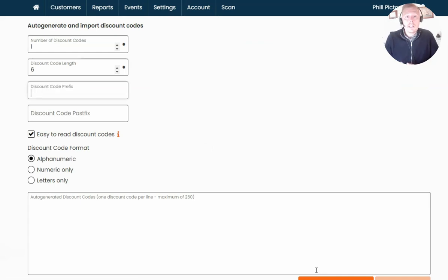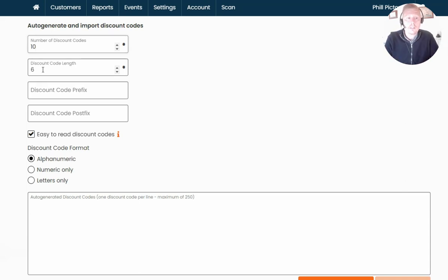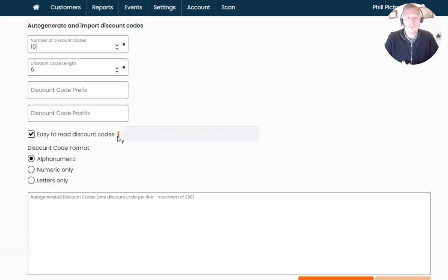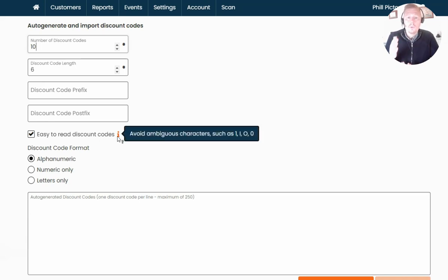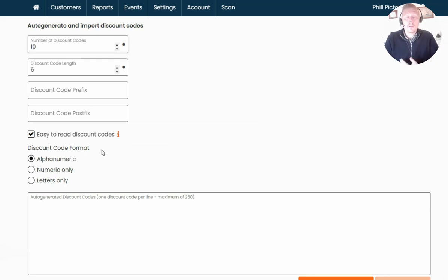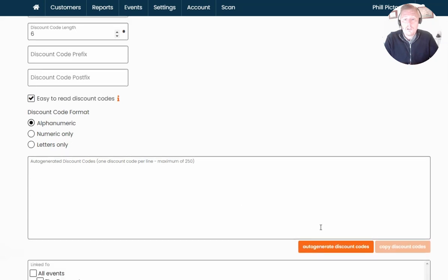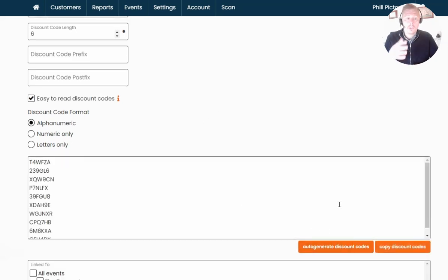We're going to go to Auto Generate first. This means the system will generate a number of codes in bulk for you. At the top, specify how many discount codes you want to generate — I'm going to select 10 as an example, but you can have as many as you want. Underneath, specify how long you want the code to be. You can set a prefix or postfix if you have certain criteria to meet. There's also a tick box for easy-to-read discount codes that avoids letters like I and O or numbers like ones and zeros, to make it very clear to the customer which characters to type. Finally, choose whether you want alphanumeric — a mixture of letters and numbers — or numeric or letters only. Once you're happy with the criteria, click Auto Generate Discount Codes and you'll see it has added 10 unique codes automatically to my account.